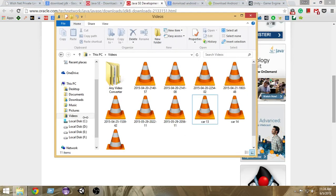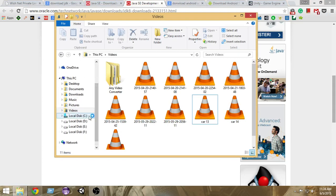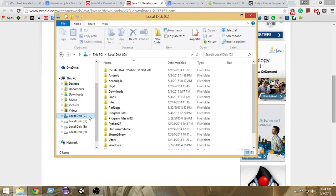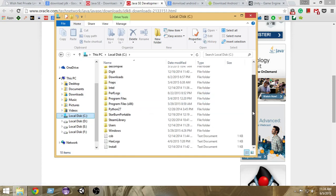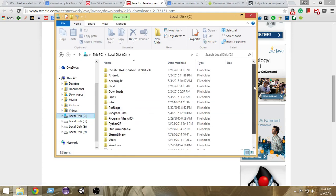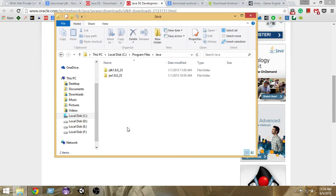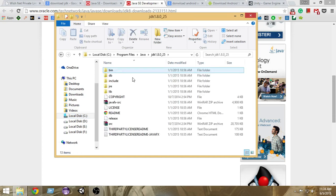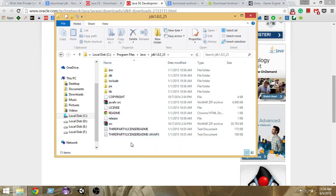Let me go ahead and navigate to C drive where I have installed my version. Make sure to go to the place where you have actually installed it. I have installed it inside C > Program Files > Java > JDK 1.8.0 — and this is the location that we actually need.